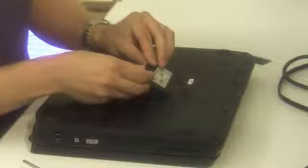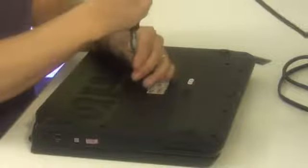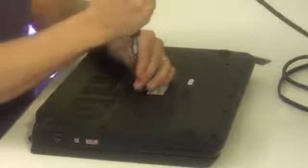Now replace the memory door that you had removed previously. And turn on the laptop.